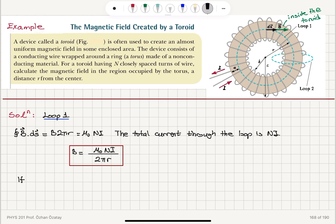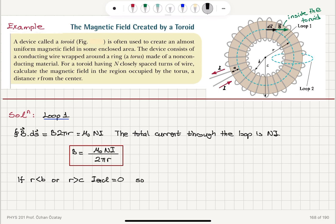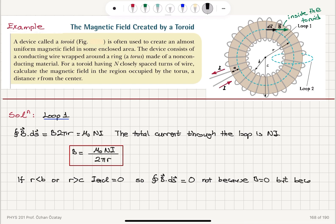Now, if we choose a radial distance r less than b, or a radial distance r greater than c, the current enclosed will be zero. So the closed path integral B·ds will be zero. The reason this integral is zero is not because the magnetic field is zero, but because the magnetic field is perpendicular to the ds vector.